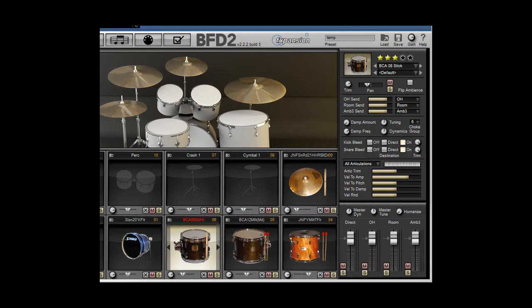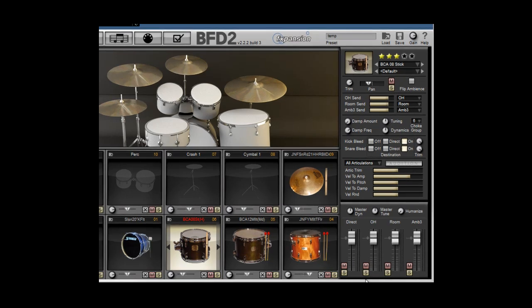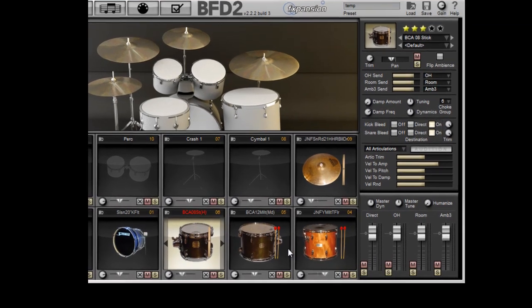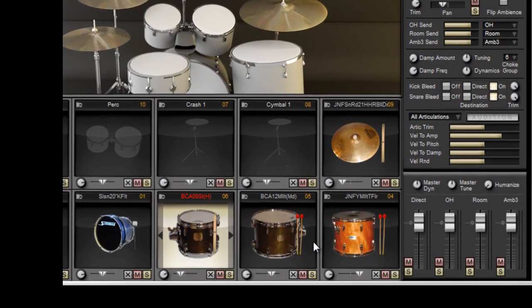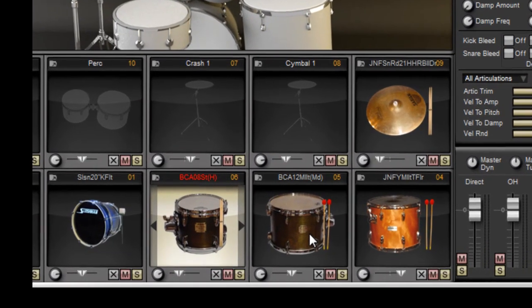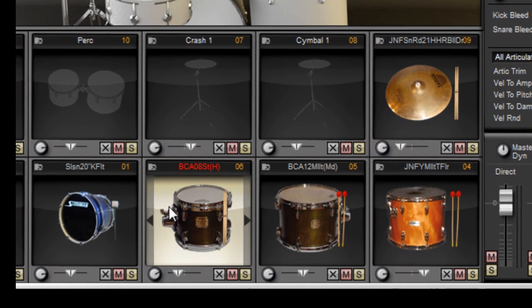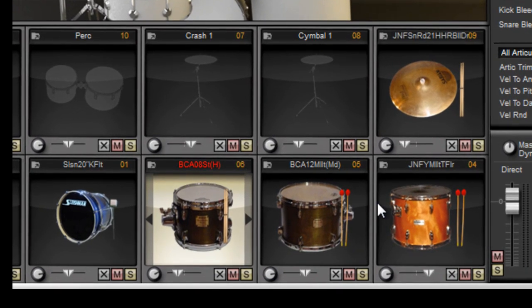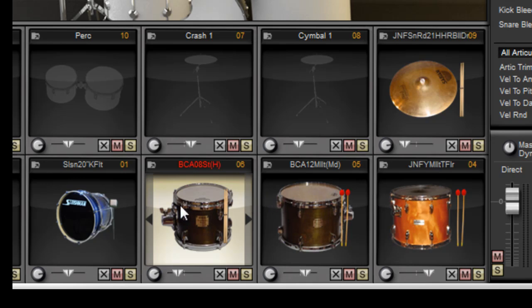Hello and welcome to our video series on BFD2 from Recording School Online. Alright, now we've already started making our custom kit and we've loaded a number of different drums in from different kits and also being played by different types of sticks.